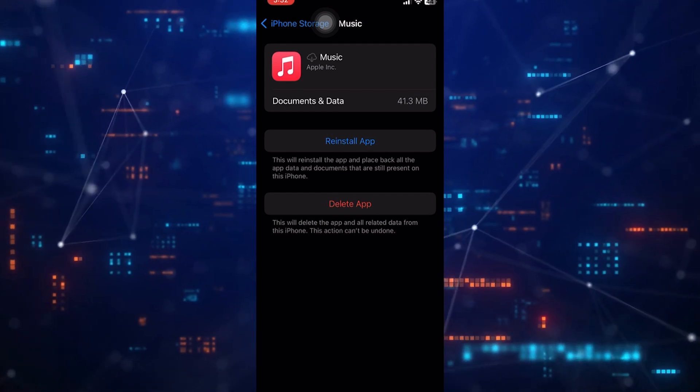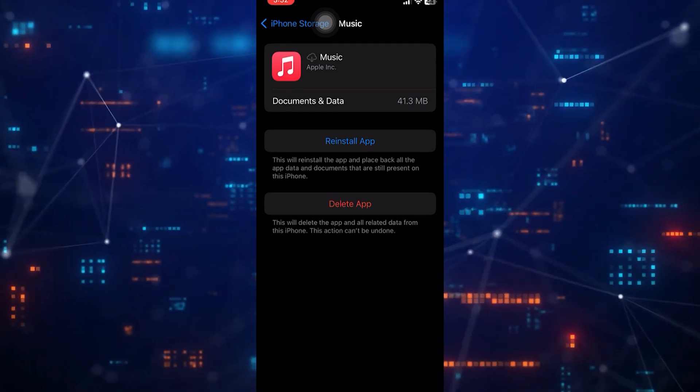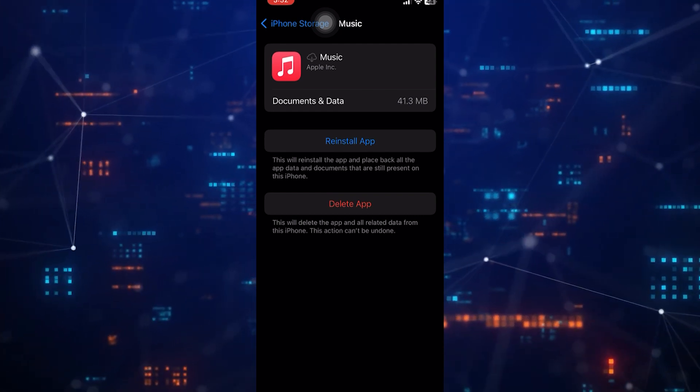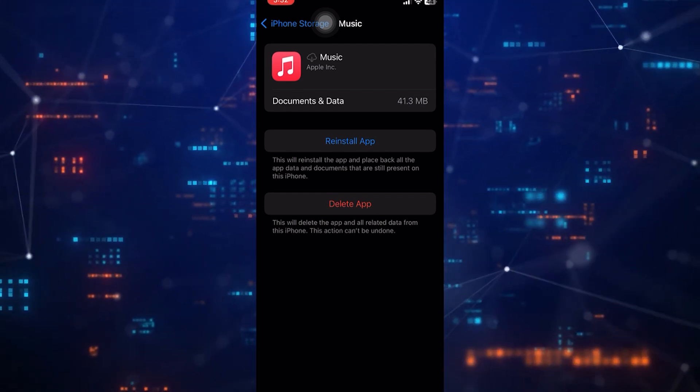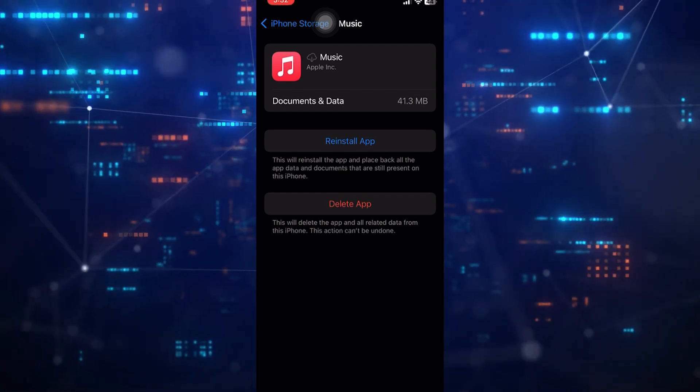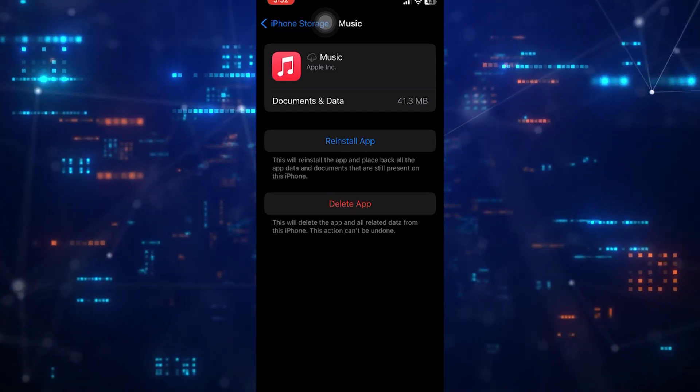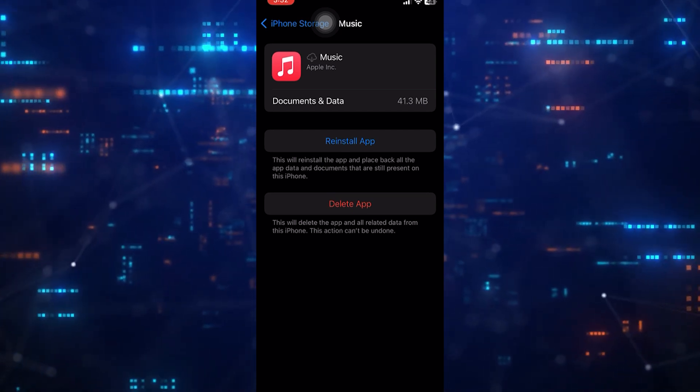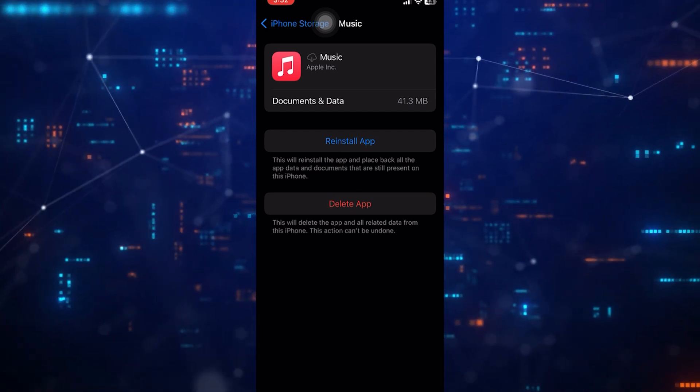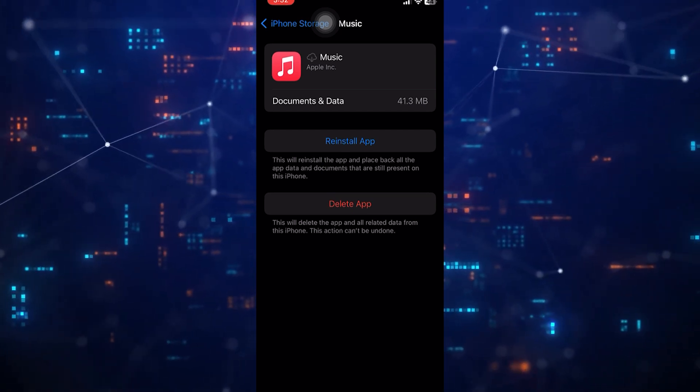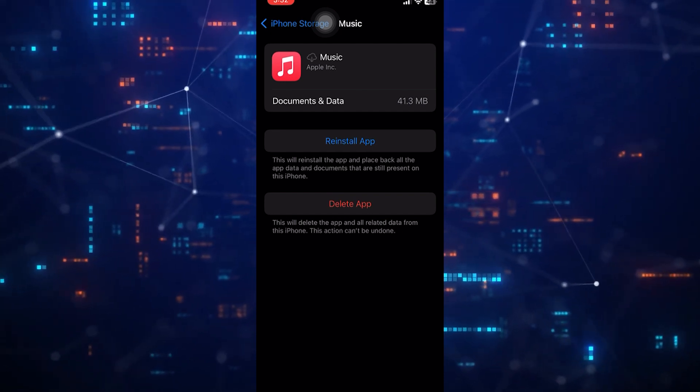This process essentially refreshes the app's configuration, potentially resolving issues with song playback and enhancing the overall performance of Apple Music without affecting your saved music files.